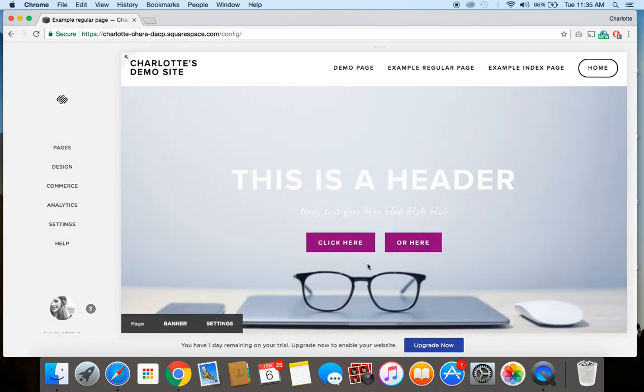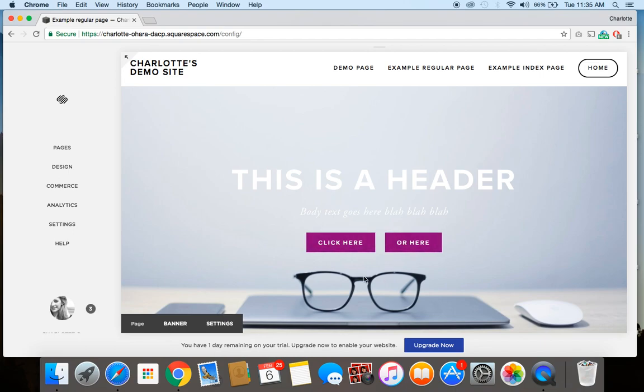And you can see now you've got your two buttons. So this is great because depending on how you're setting up your page, your content, you might want two buttons to act as call to actions, and this is how you do it.